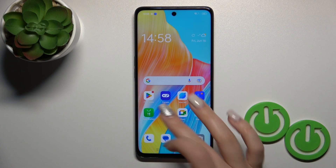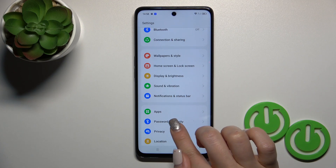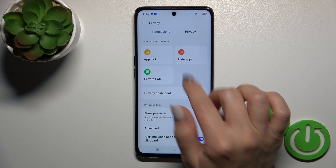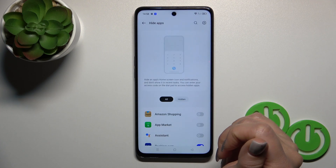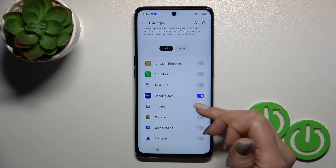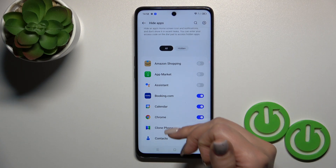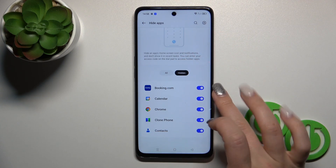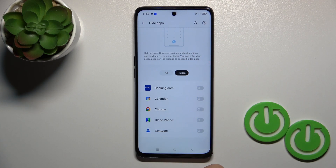If you want to unhide them, open settings, go to privacy, switch permissions to privacy, click to hide apps, enter your privacy password, and you'll see your Booking app. You can also hide more applications — you can find them listed under hidden. To unhide them, just click the toggle switch.